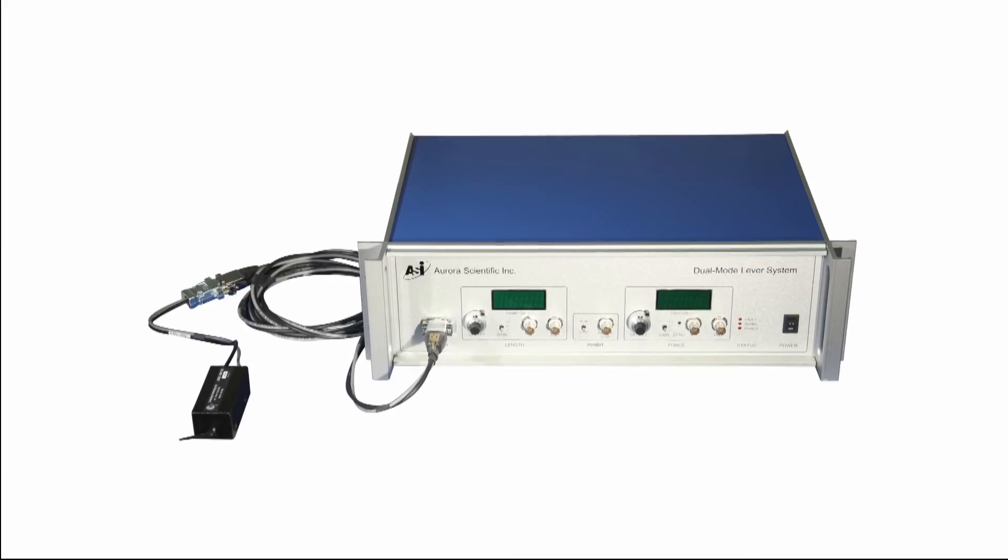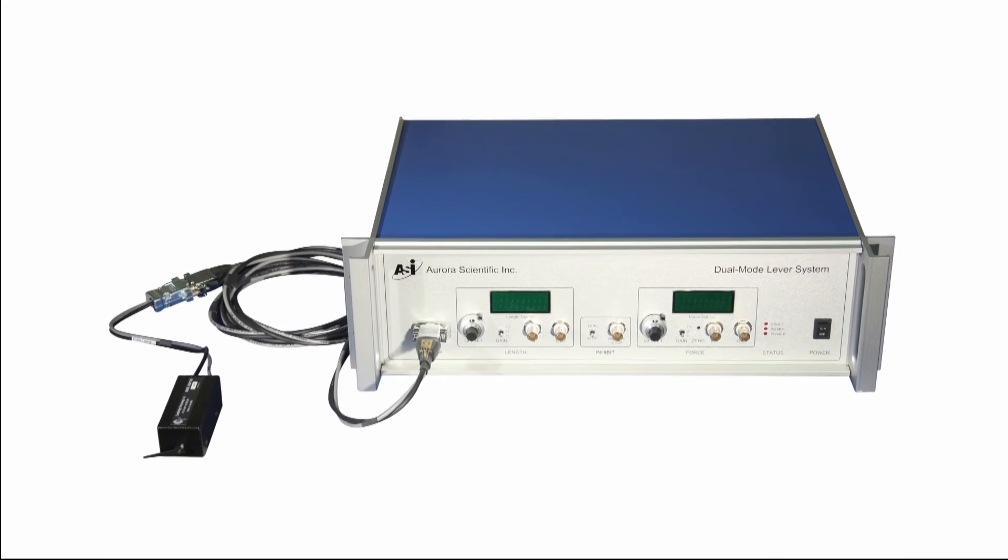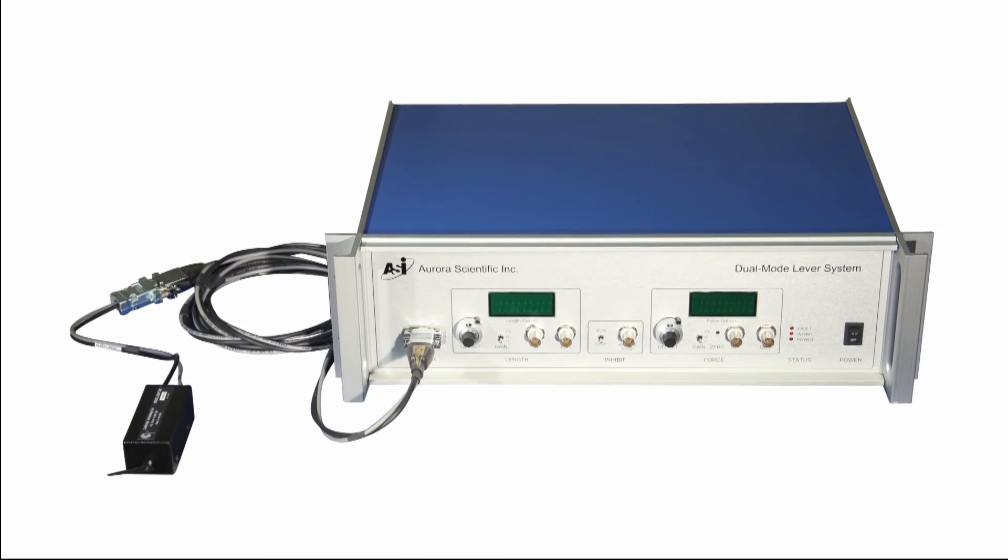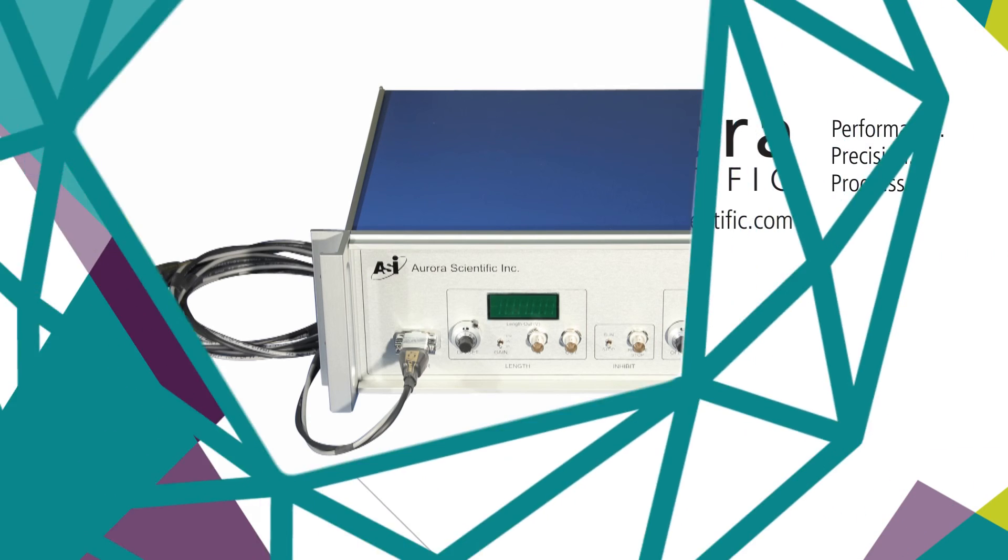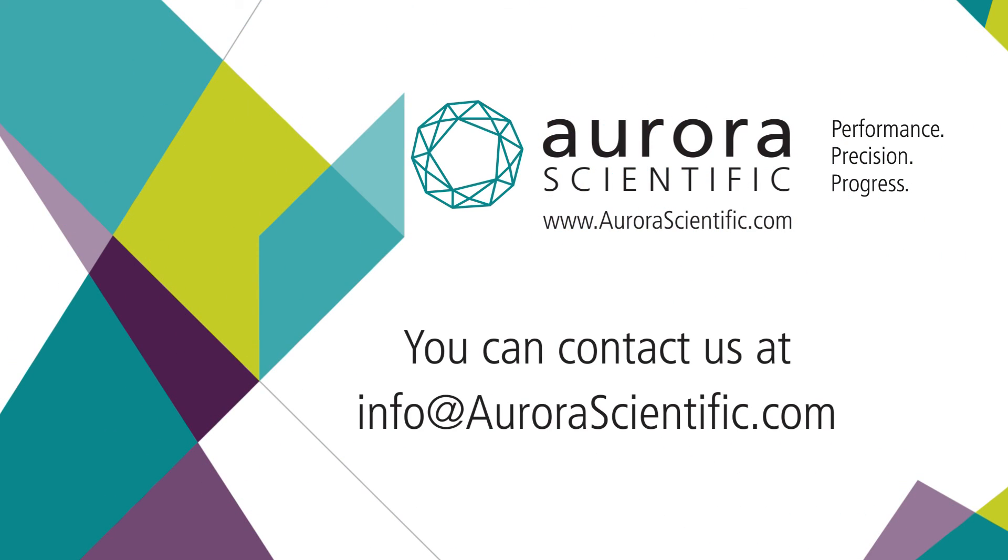You are now ready to integrate your dual mode lever system into the rest of your experimental setup. Please refer to our other setup and introductory videos for further information.